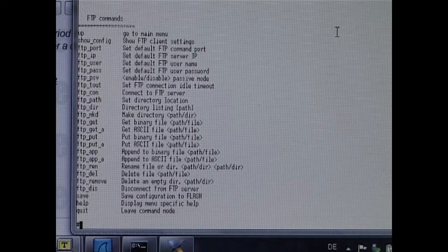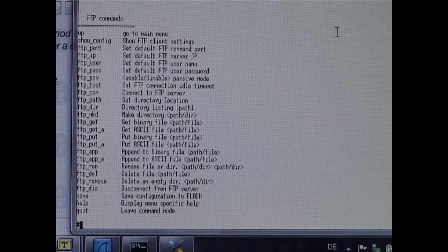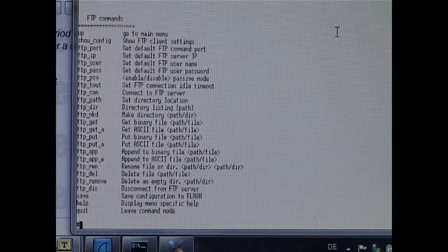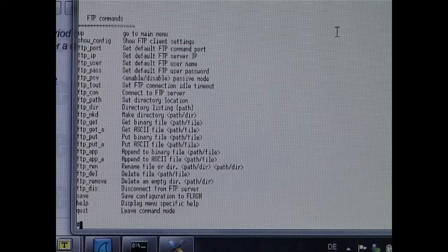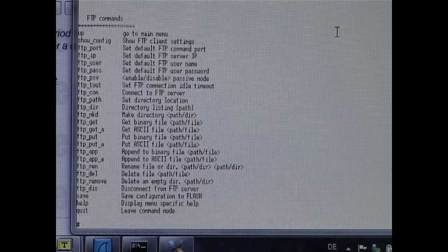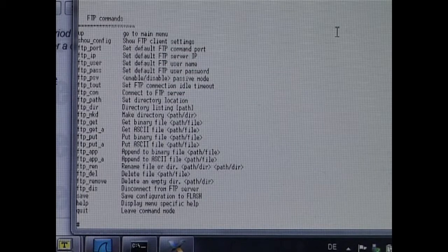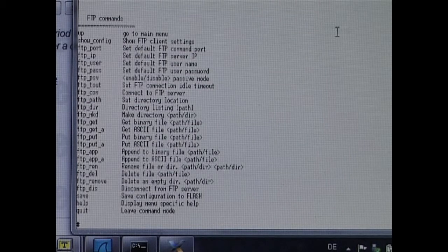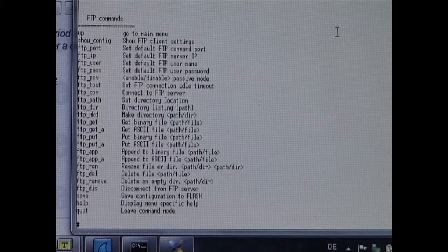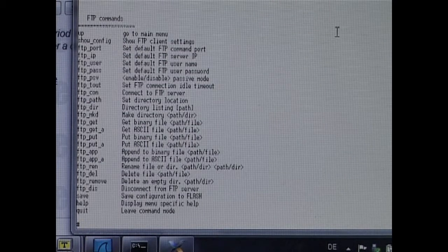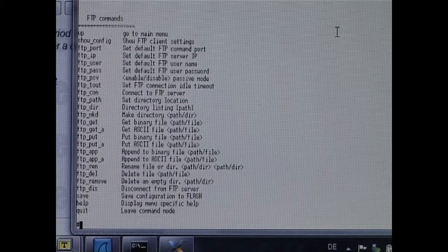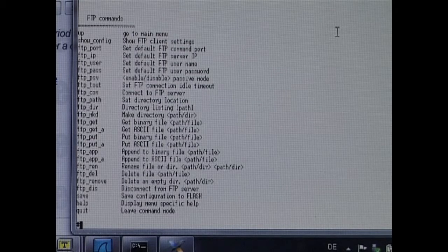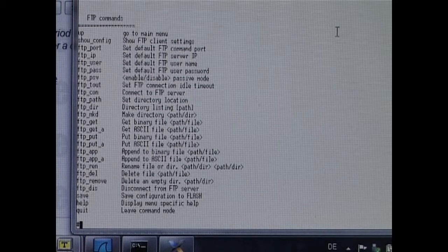The capability to GET files from the remote FTP server allows possibilities like loading new configuration files to the board or even loading new software to the board.